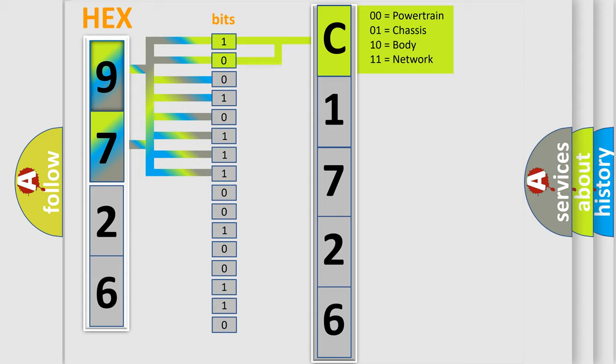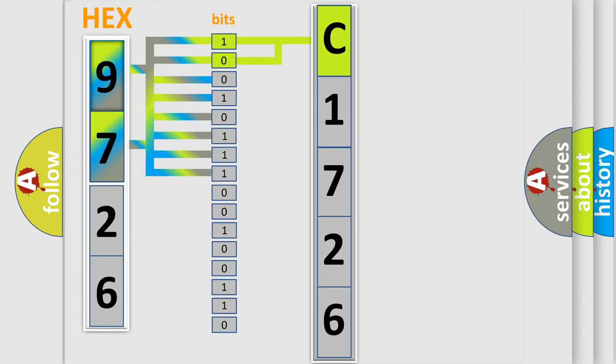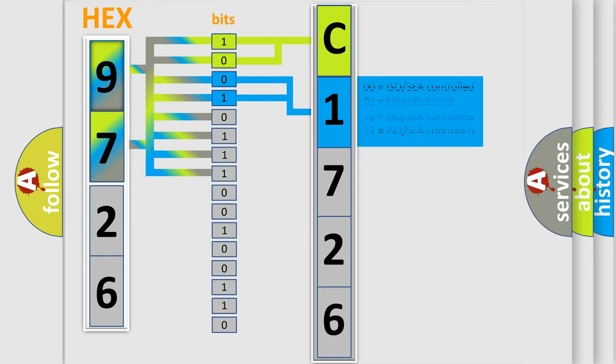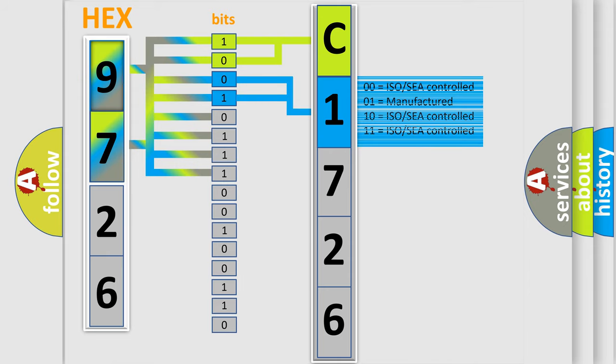By combining the first two bits, the basic character of the error code is expressed. The next two bits again determine the second character.